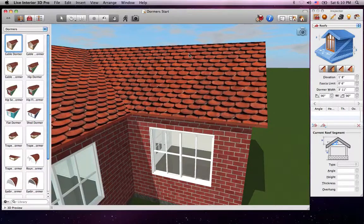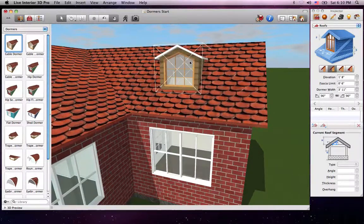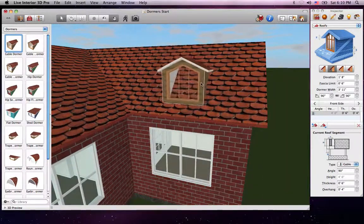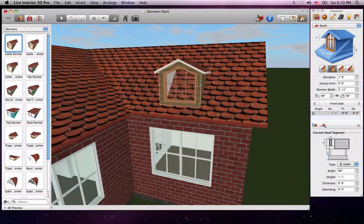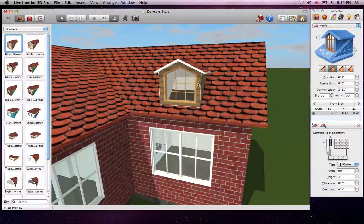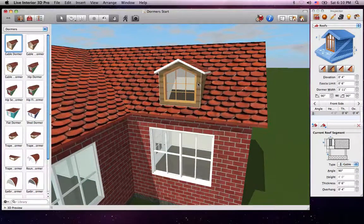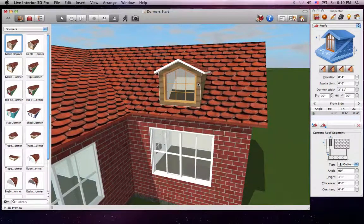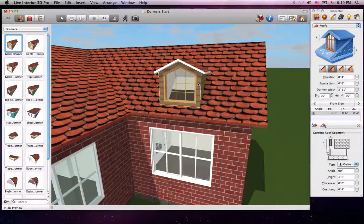To move the dormer around the roof, including from one side to the other, just select any part besides the window and drag it. If the dormer doesn't snap to the roof automatically, you may need to drag it around until it does.